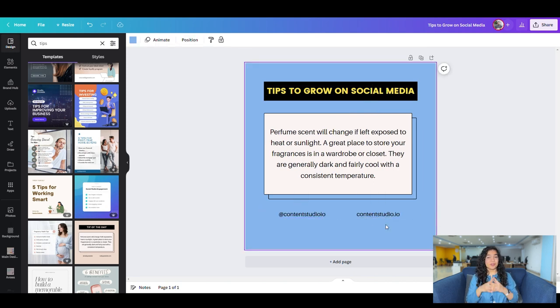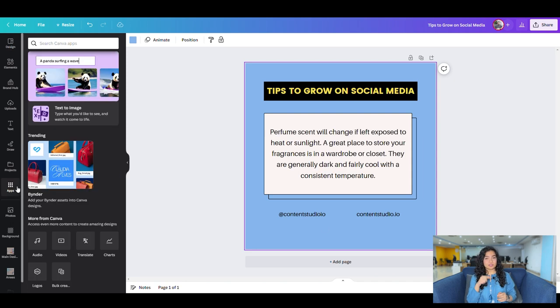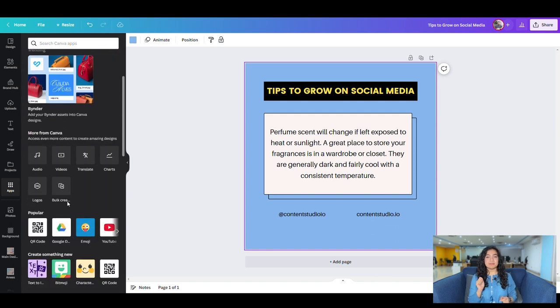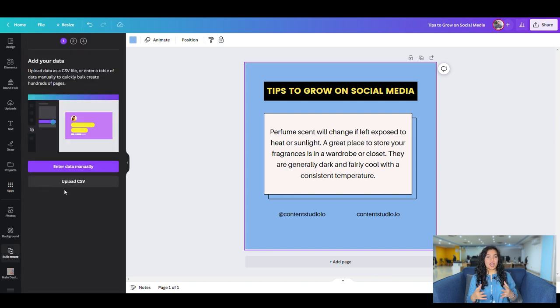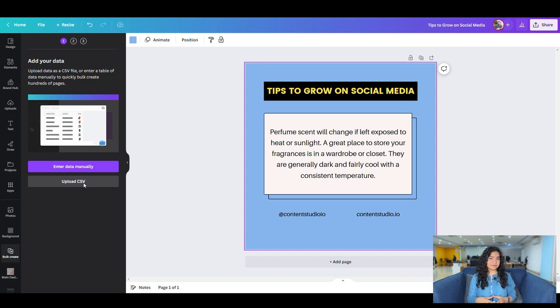When you're satisfied with your design, from the left panel, go to Apps, scroll down, and select the Bulk Create option. Here, upload the CSV file you previously saved.